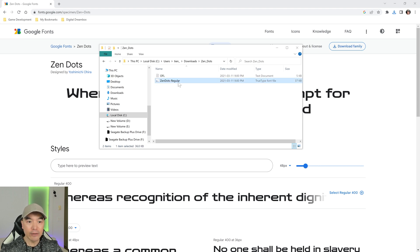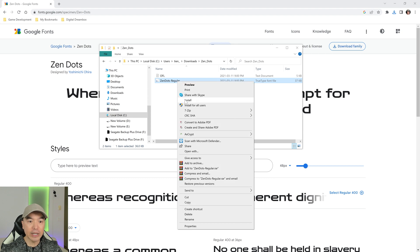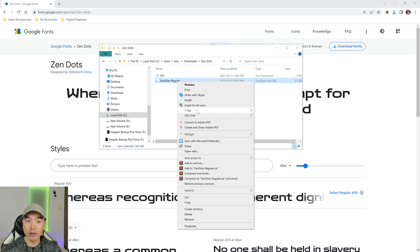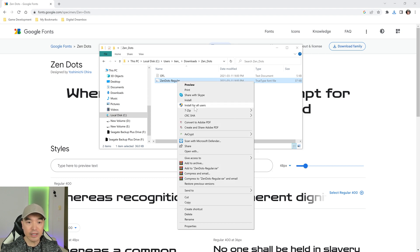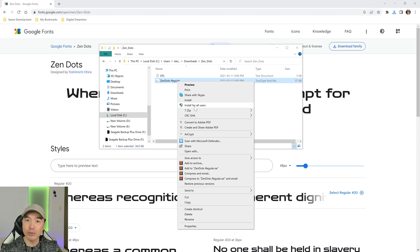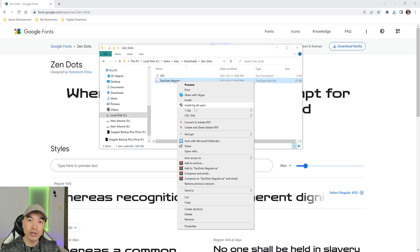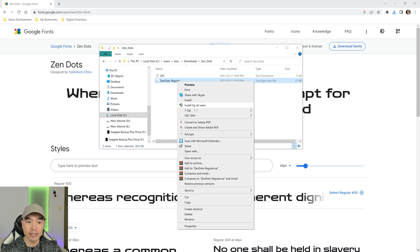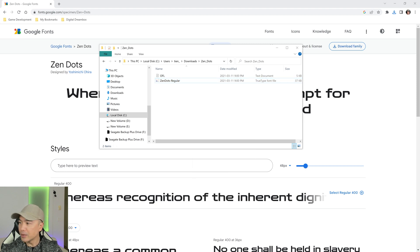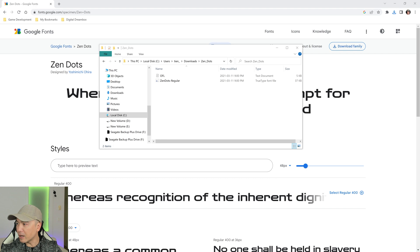If we right click this we can install it for ourselves or install it for all users. That's probably a popular way to do it, but I'm going to just drag it into the Windows font folder because I want to show you where that folder is as well.